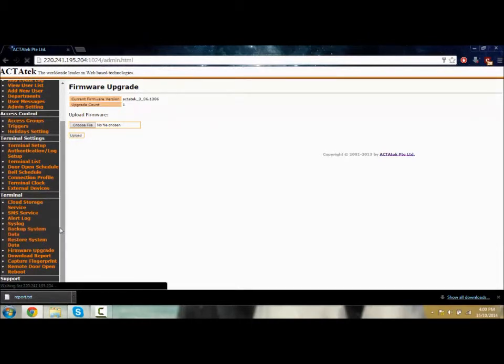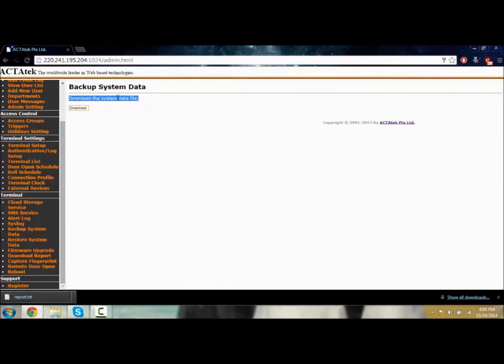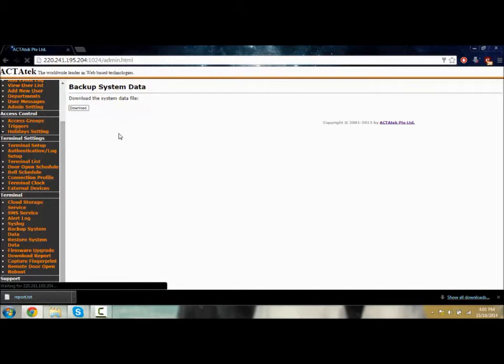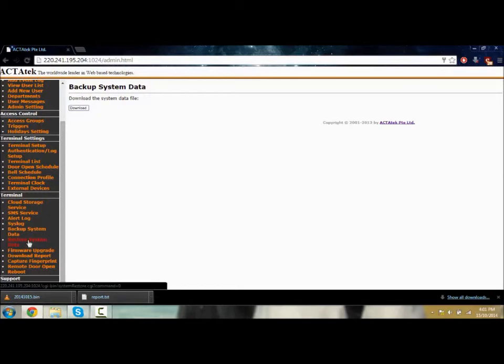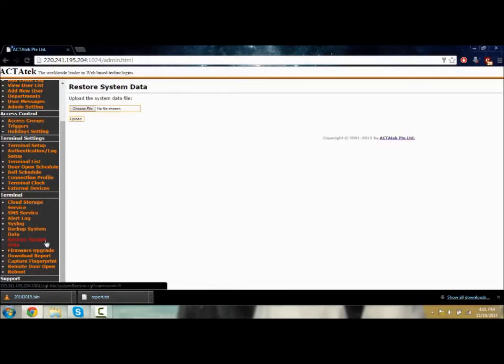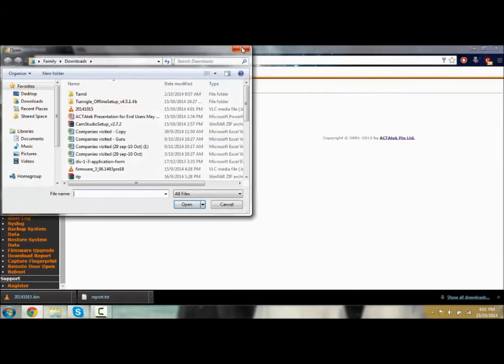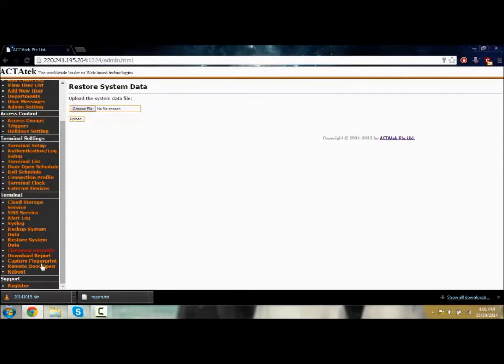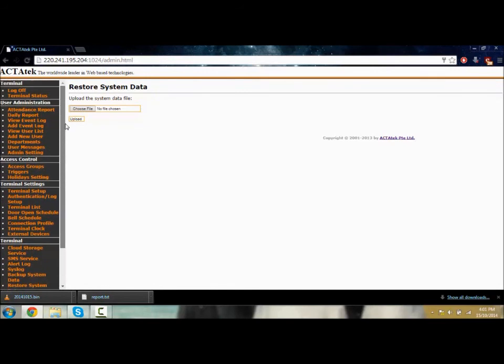We have the backup system. You can choose to download the file to your desktop. There you go, it will download as a bin file. When you want to restore the system, you can choose the file you want to upload, click upload, and that's it.